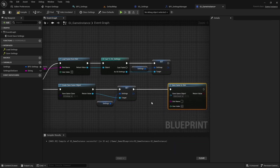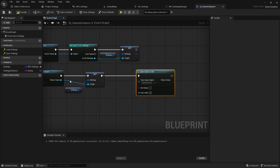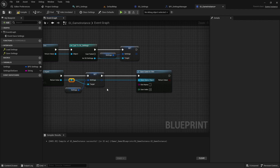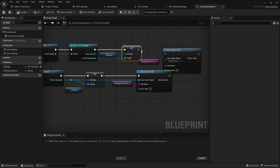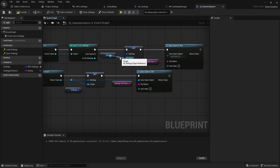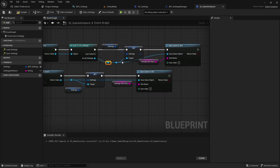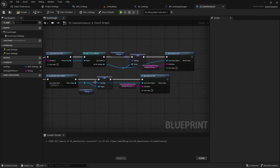Save it using the save game to slot. To avoid repeated code, you can collapse the nodes from does save game exist to before setting of the Settings variable. Remove the connection before setting of Settings.